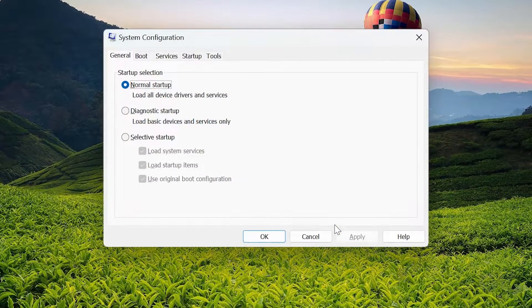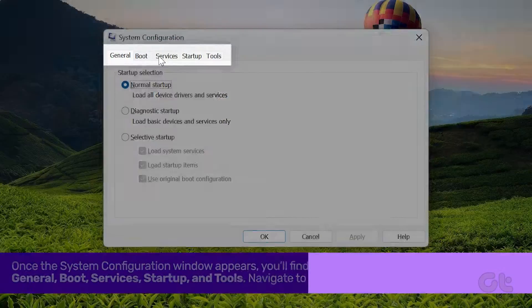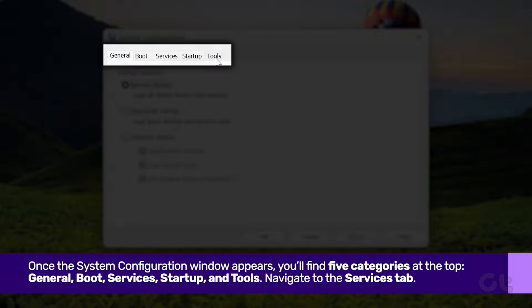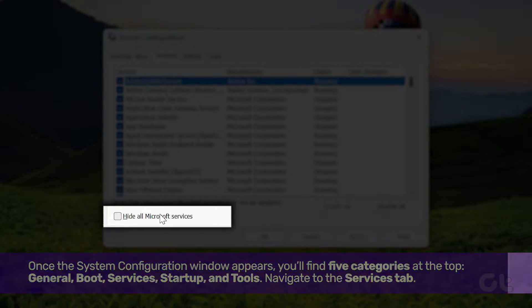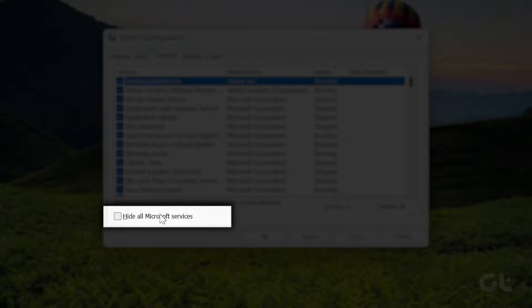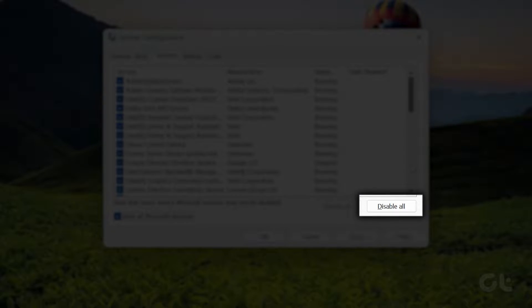Once the System Configuration window appears, you'll find five categories at the top. Navigate to the Services tab and tick the box next to Hide All Microsoft Services at the bottom. Next, click on Disable All at the bottom right corner.